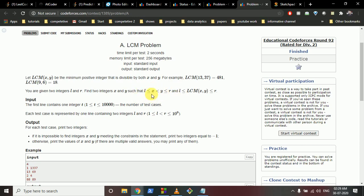Y should be greater than X, meaning X and Y are not equal. Also, if you find the LCM of these two numbers, that LCM should also lie between L and R.